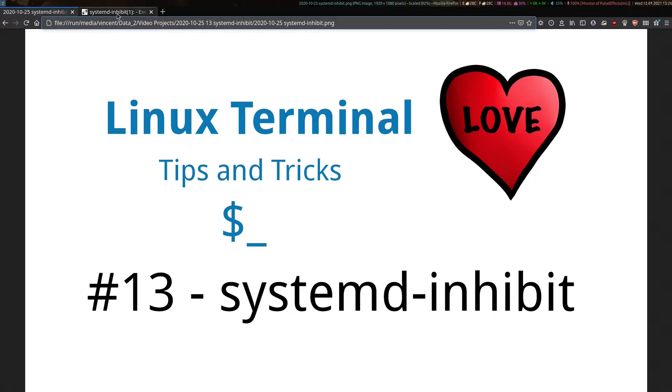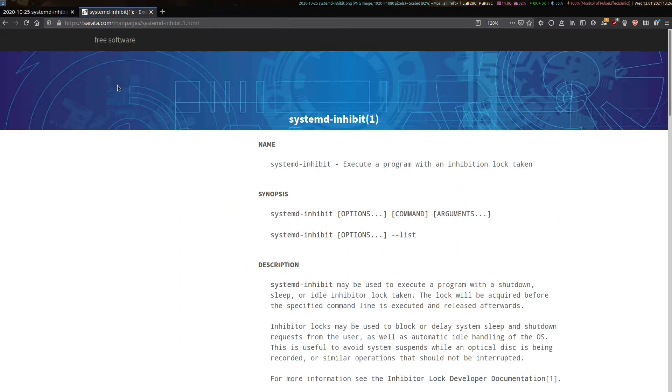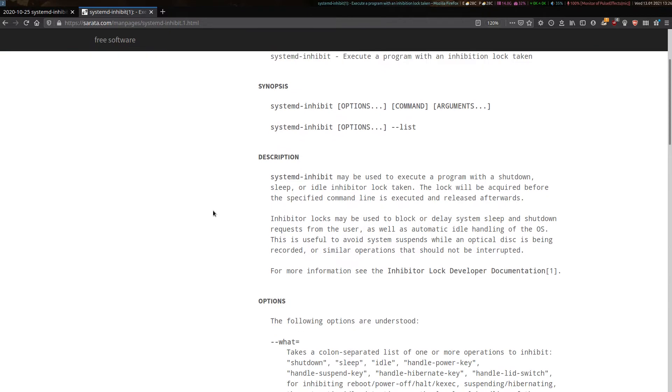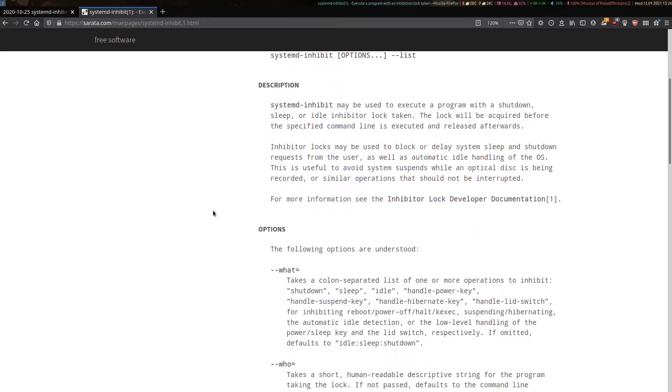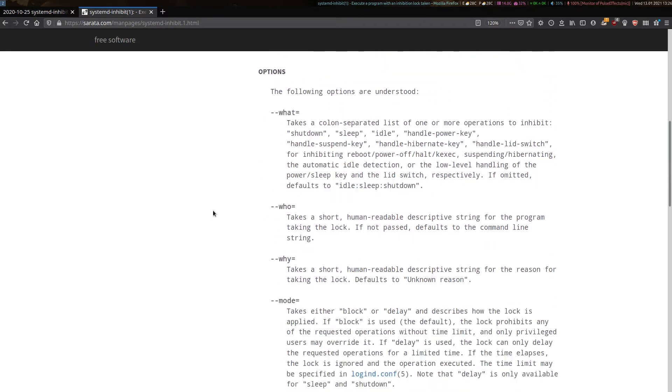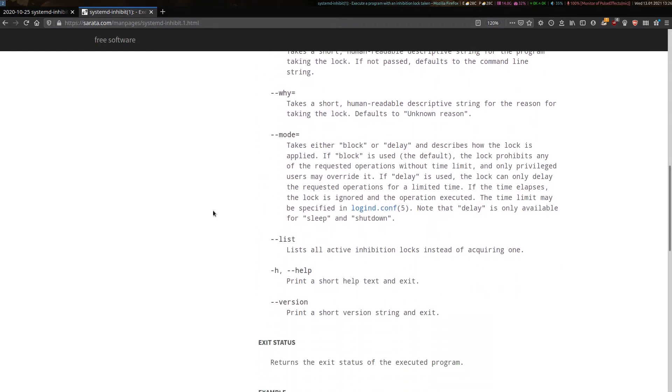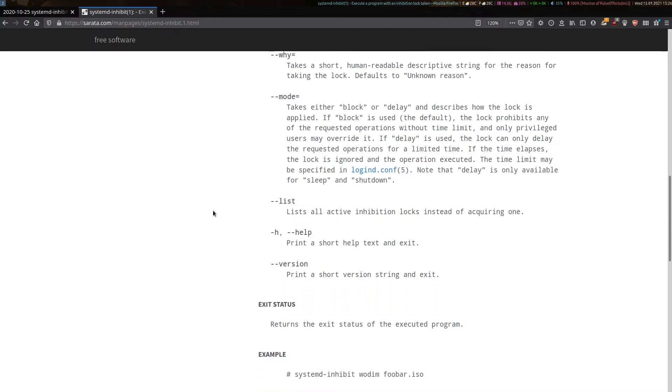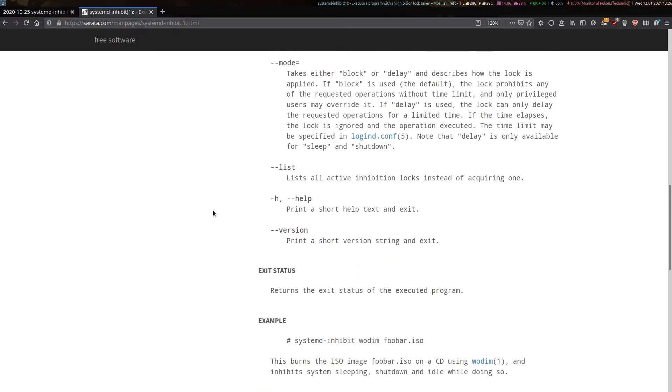I'll show you the main page here. Let's have a look at it. You can read most of it for yourself, but essentially, if you run systemd inhibit as part of your command, you put it before the command that you want to run in the terminal, that opens the program that you intend to want to protect against computer power events.